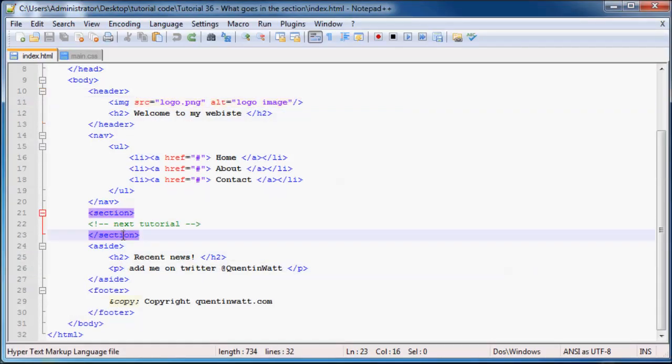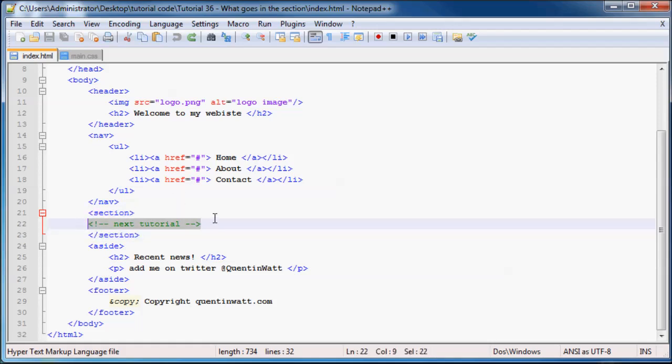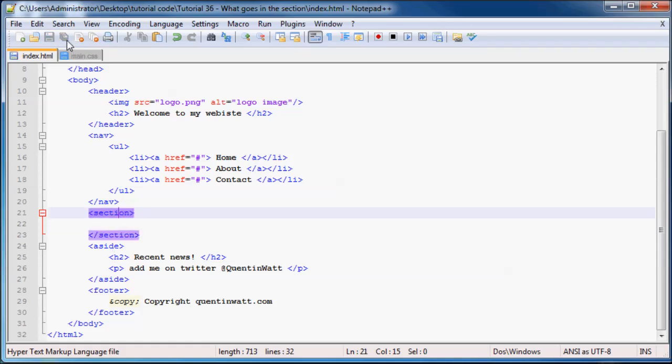But now we need to go ahead and work inside of the section. As you can see, inside of our section right now, there's just a comment that says next tutorial. That was written in the previous tutorial. So now it's the next tutorial and we can go ahead and delete that and get started on our section.